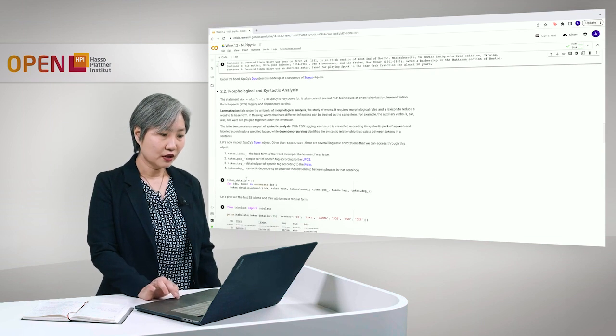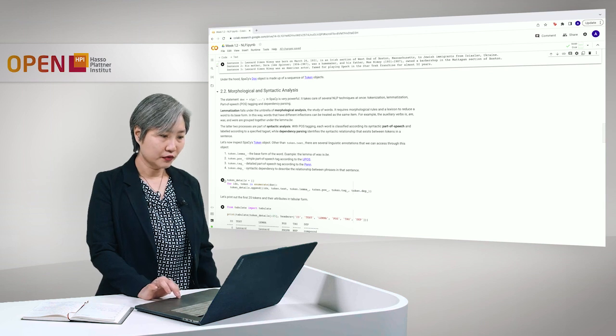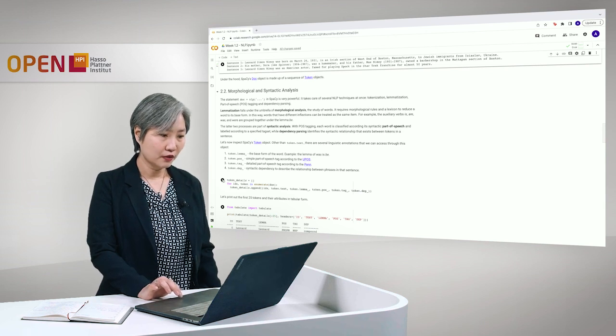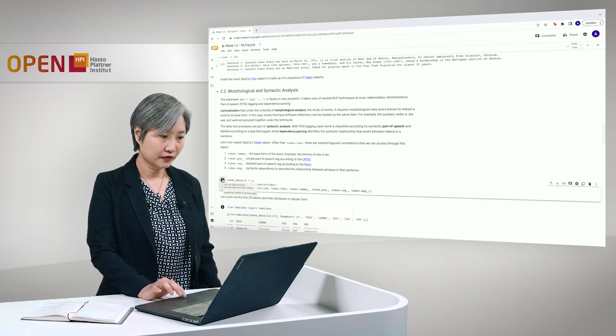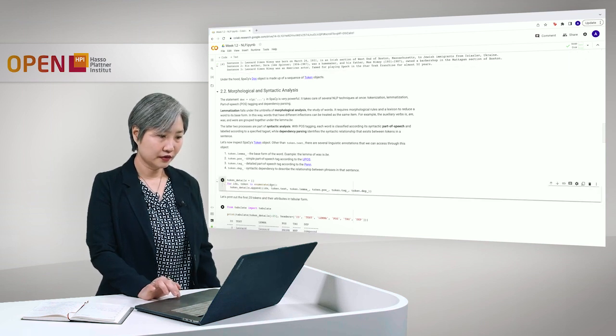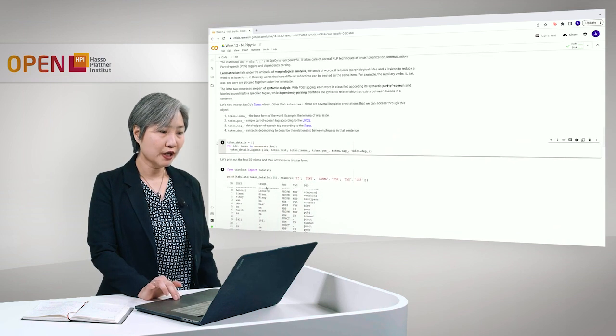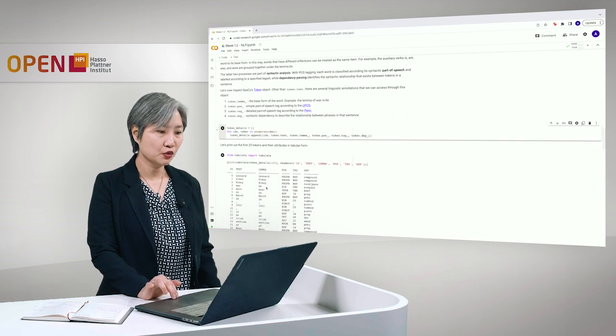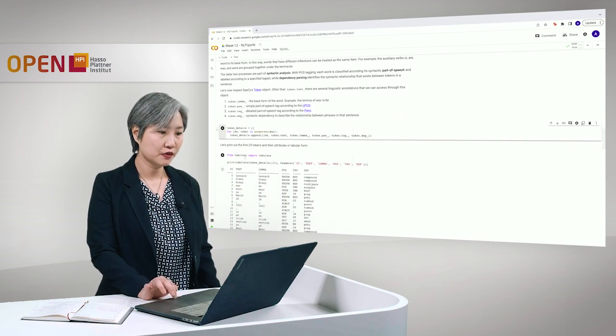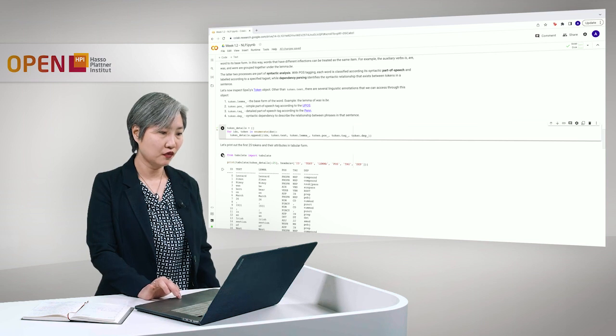So, let's look at the token object here. And then, let's print out the first 25 tokens and their attributes in tabular form.